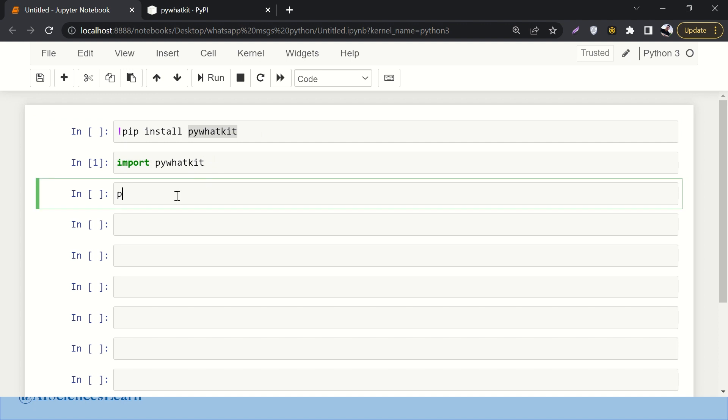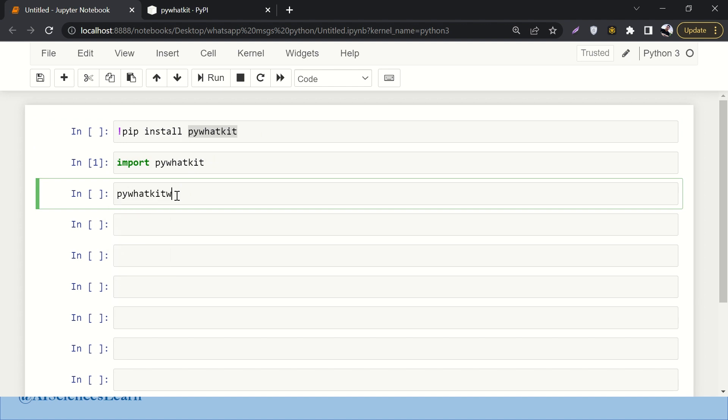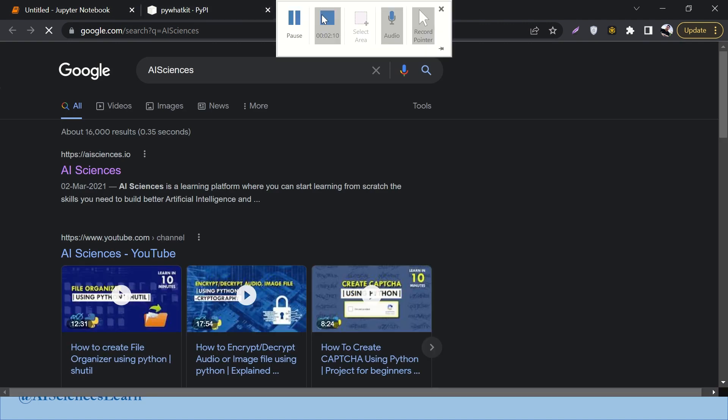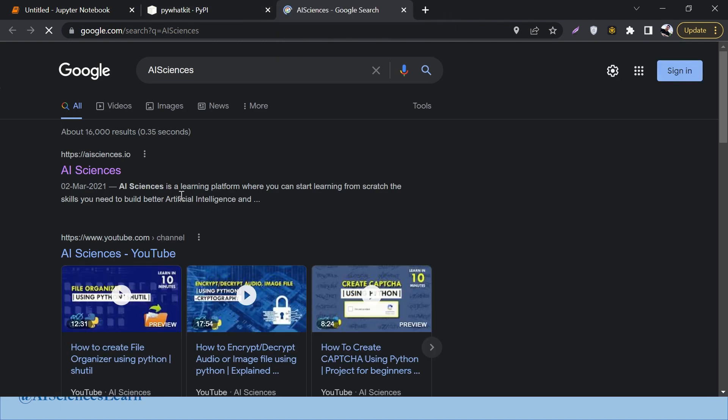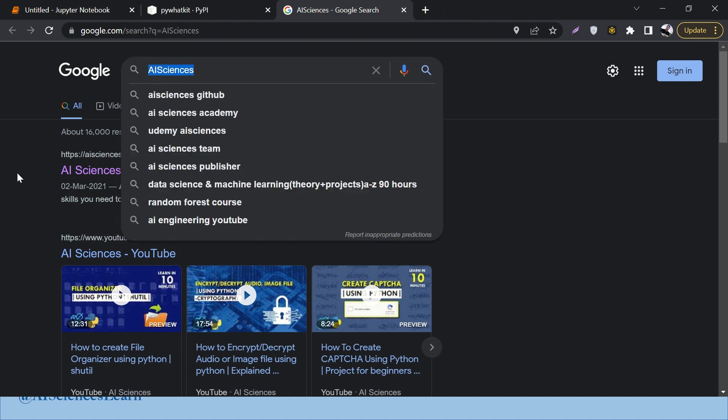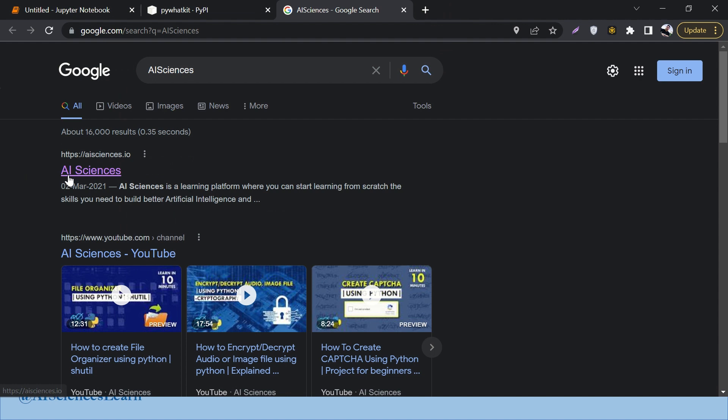I'm just importing it and here the magic begins straight away. So I'll say pywhatkit.search, let's search AI Sciences. If I run this it will open another tab in my window, in my browser window, and it will search whatever we have searched over there.